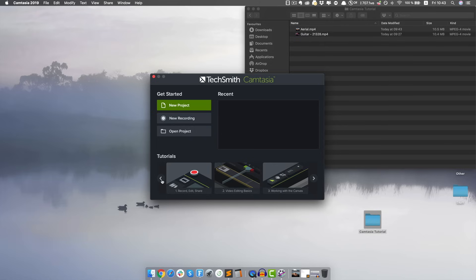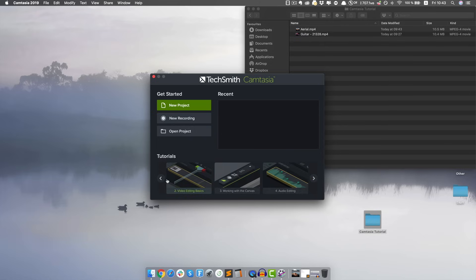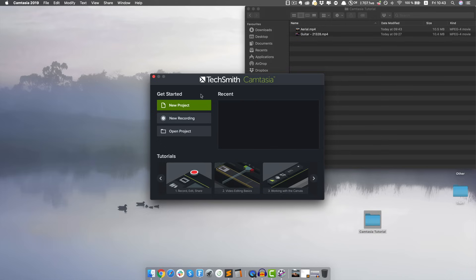On the opening screen you can see some tutorials here if you wanna find out more, but let's just click on New Project and start editing a video.